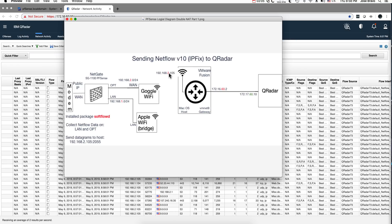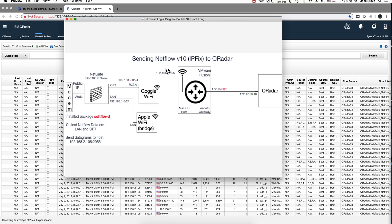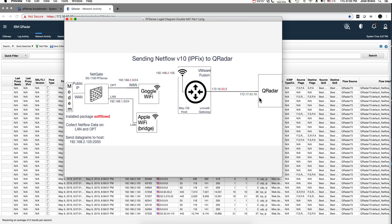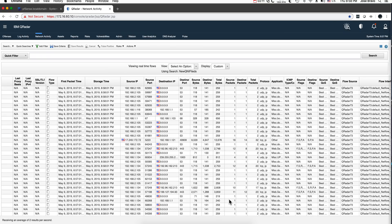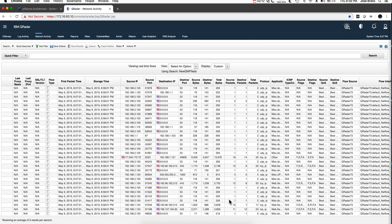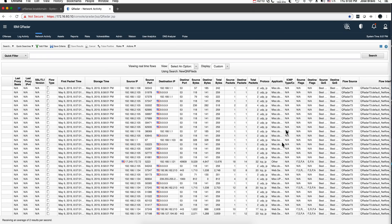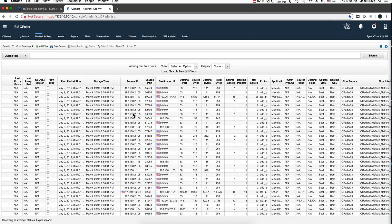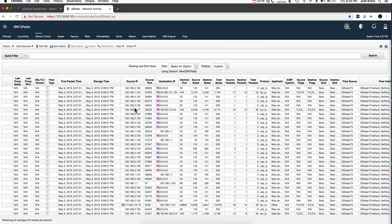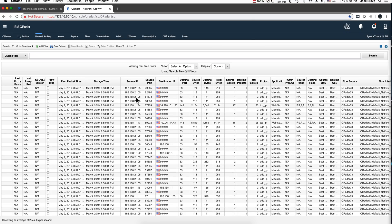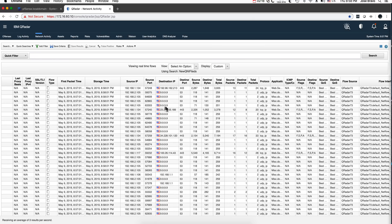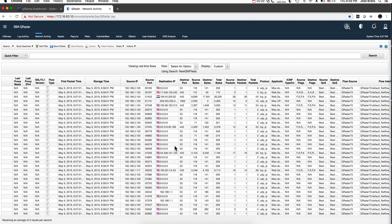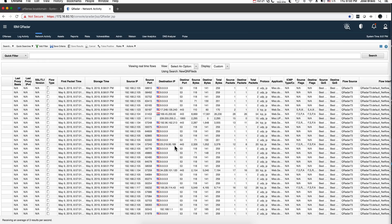That basically sends all that data into QRadar, which is what you see here in the background. This is the traffic of both networks — you see the .2 and .1 network of all the stuff. Notice that I use Quad 9 at home, and I'm actually quite happy with it.